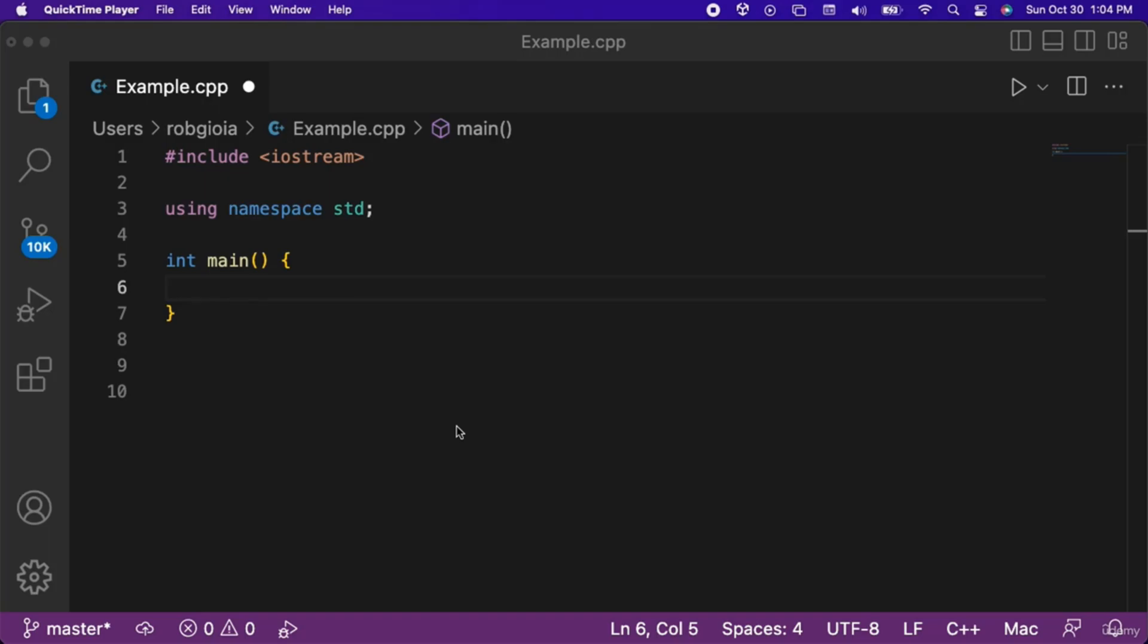However, once you create an array you cannot change its size later on in the program. With vectors you can dynamically add and remove elements as needed.